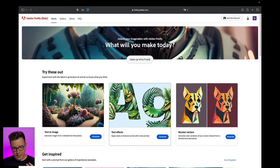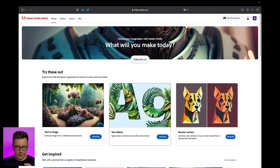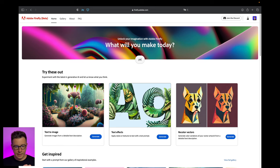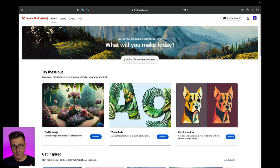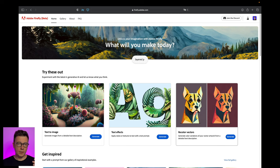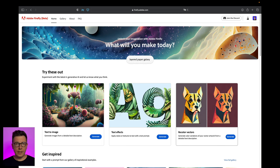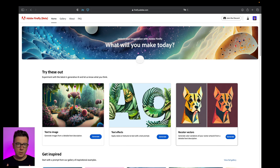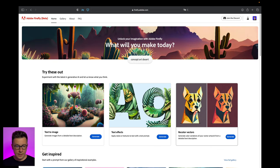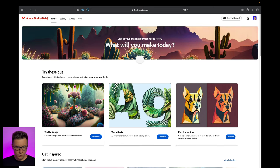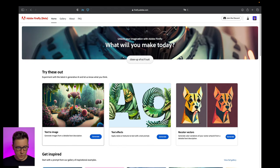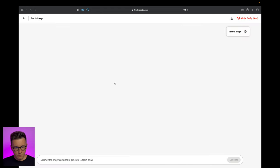Also they have an interesting thing that a lot of designers will like where you can put different patterns inside the text like a mask effect in Photoshop. And there's recolor vectors where you put your SVG file and you can make it in different colors. Personally I think the most interesting ones are the text to image and text effects.